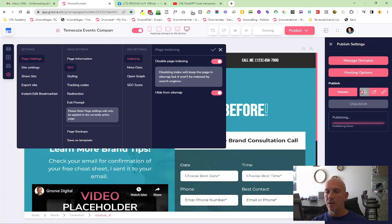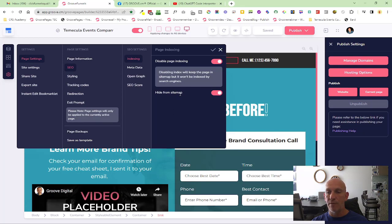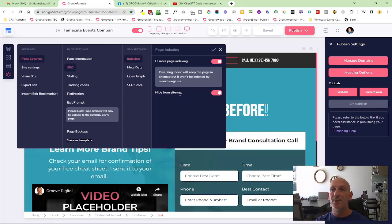So yeah, any pages you don't want showing in your site map, now it is available. Just come into the page and then go into the SEO and you'll see the hide from site map. So another new feature, look out for the next one.